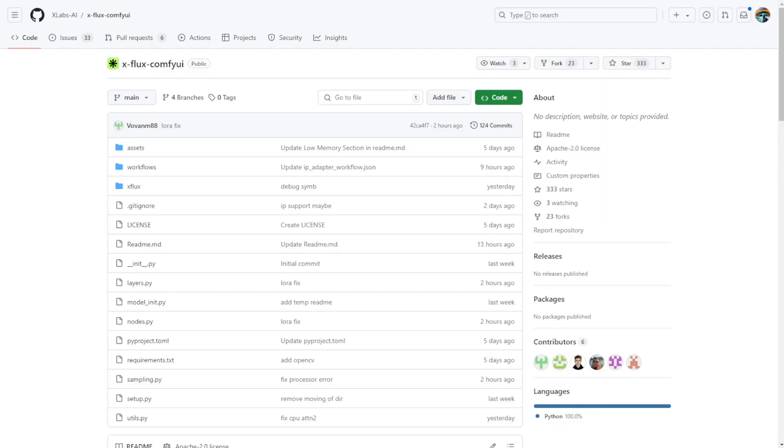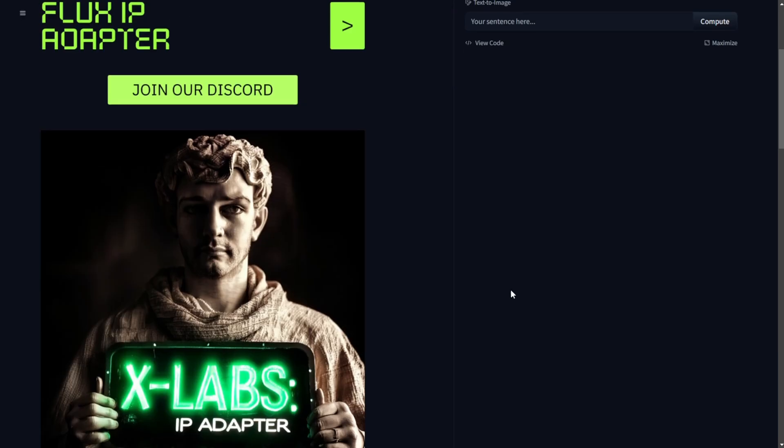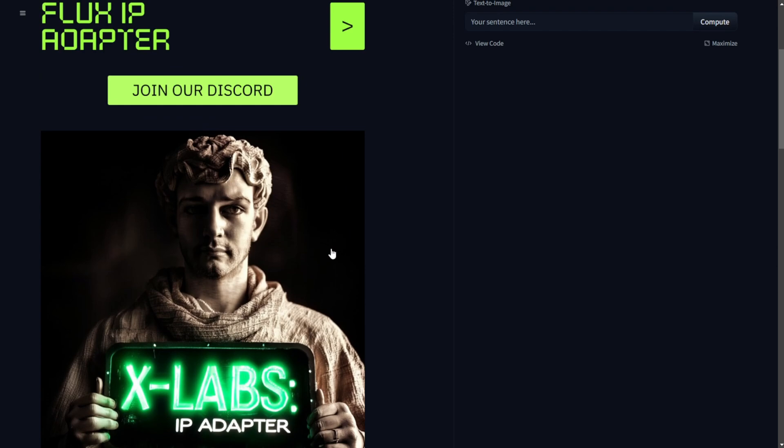Hello everyone, this is another tutorial for the Flux image generation model. Today, XLAB's team just dropped the Flux IP adapter model and there you go, we've got the first version of the Flux IP adapter model. You can now download it through the Hugging Face page link provided in the description below.